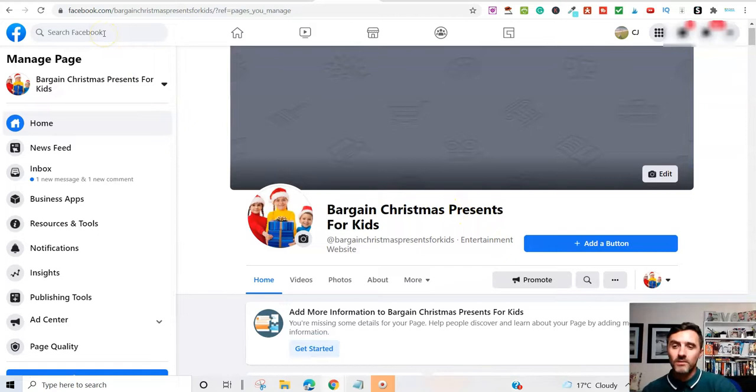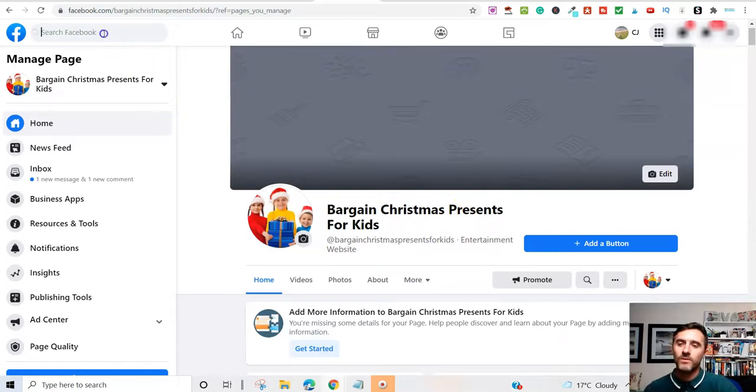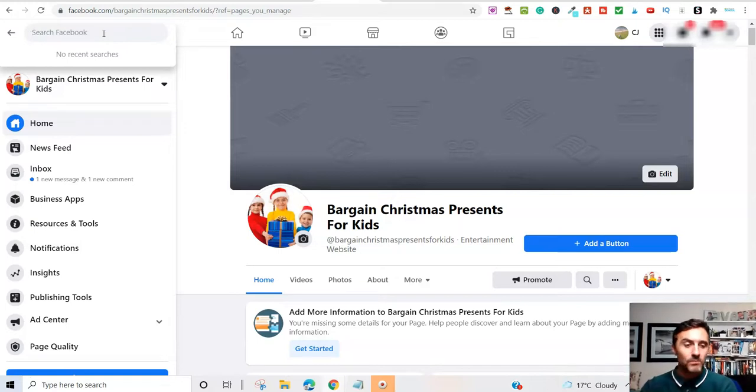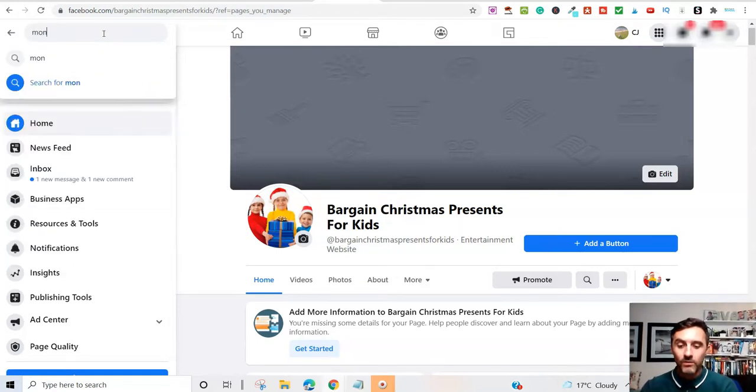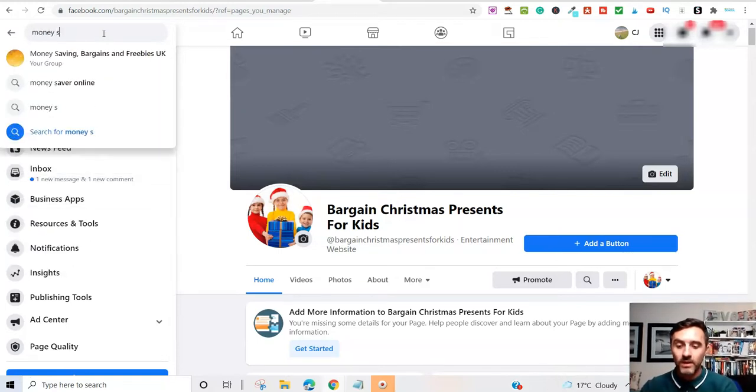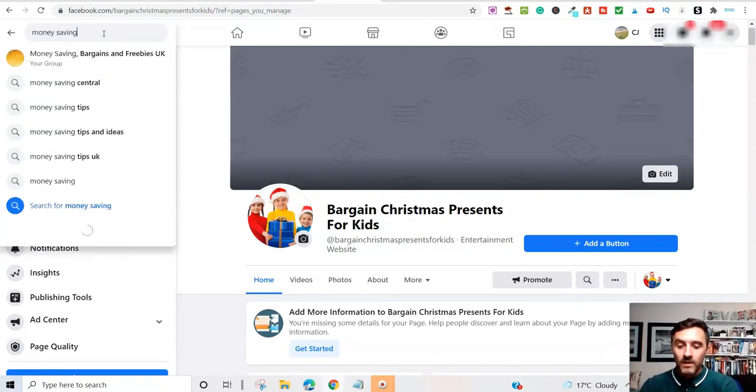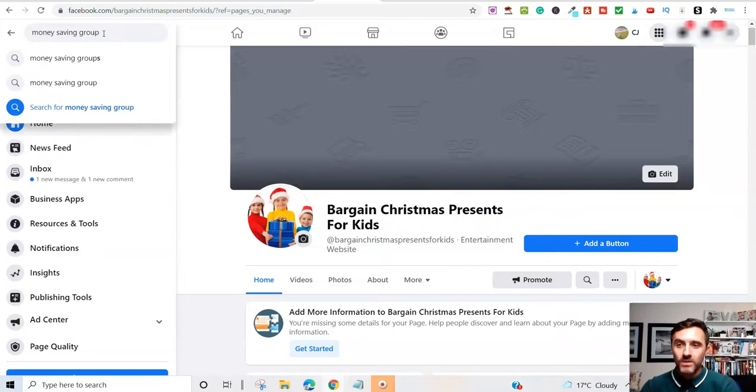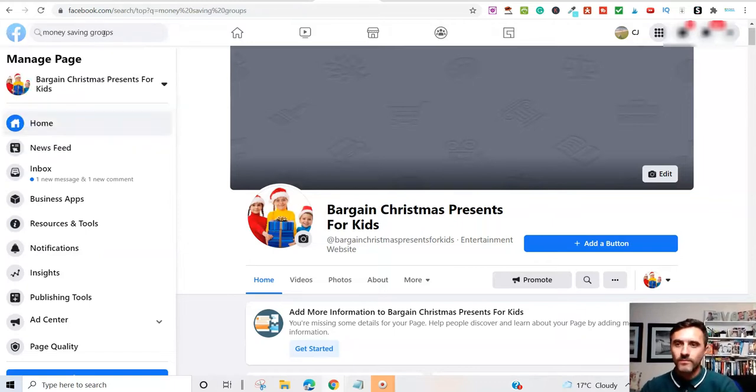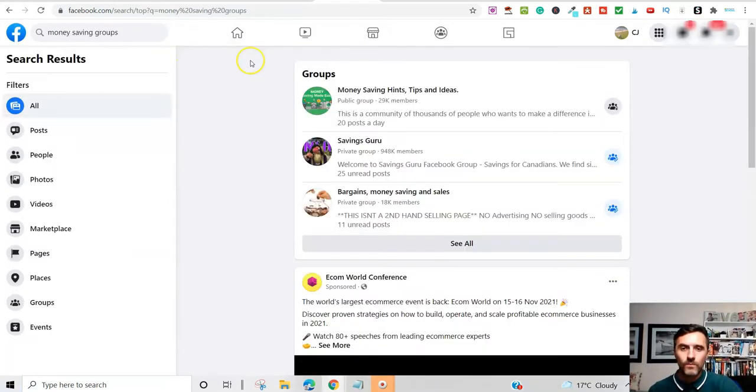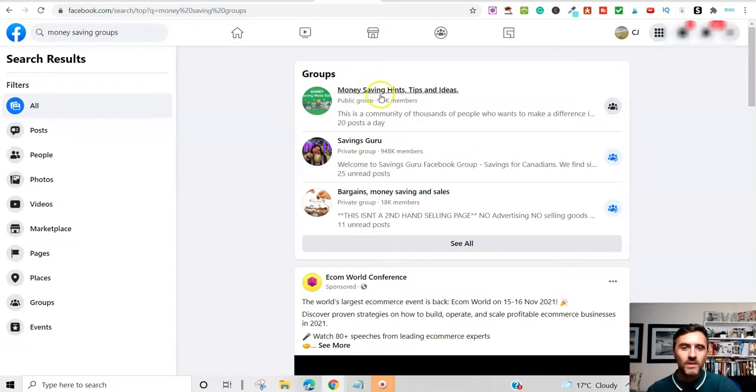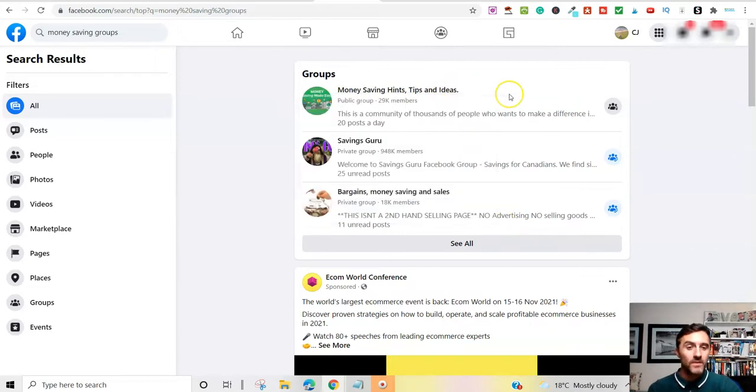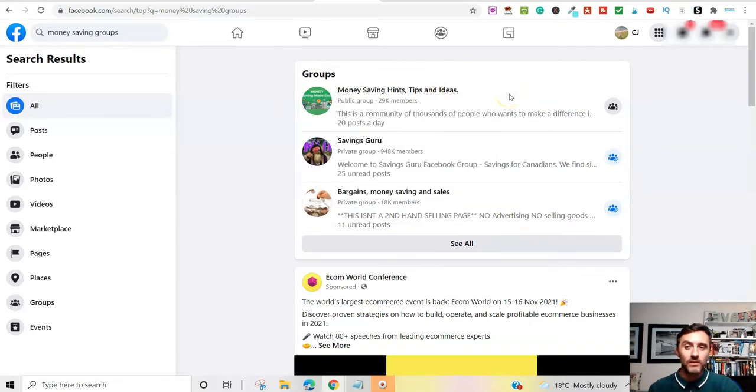The other thing, what I find a lot on Facebook is, if we go on here, you can just type in money saving groups or something like money saving groups. And look, you can go in here, like money saving hints and tips, savings gurus. So, you can go and find lots of groups related to the Facebook page that you're going to create.